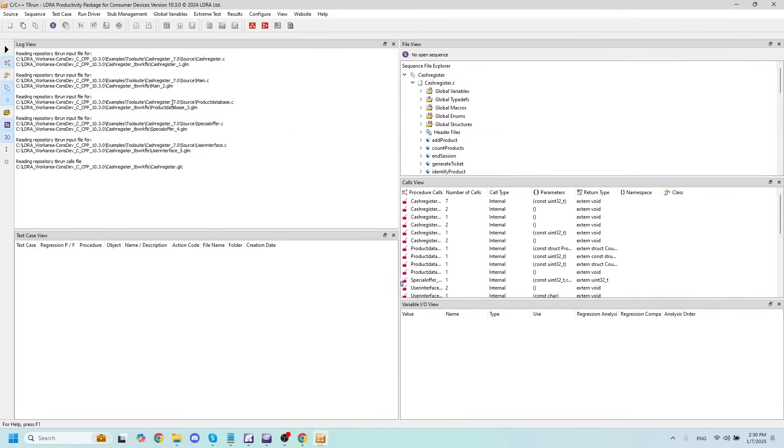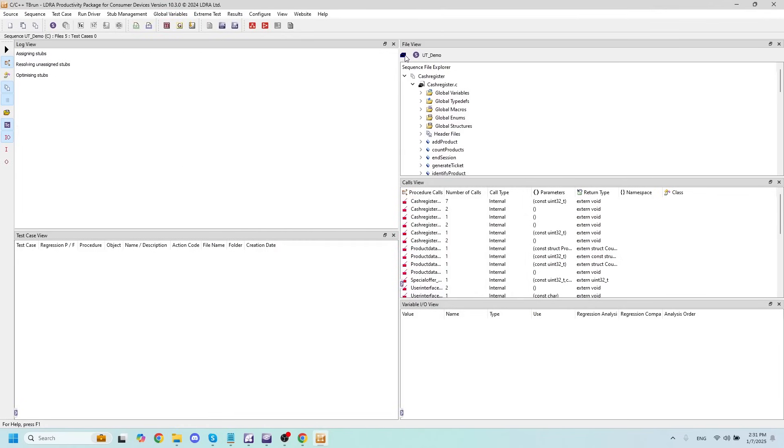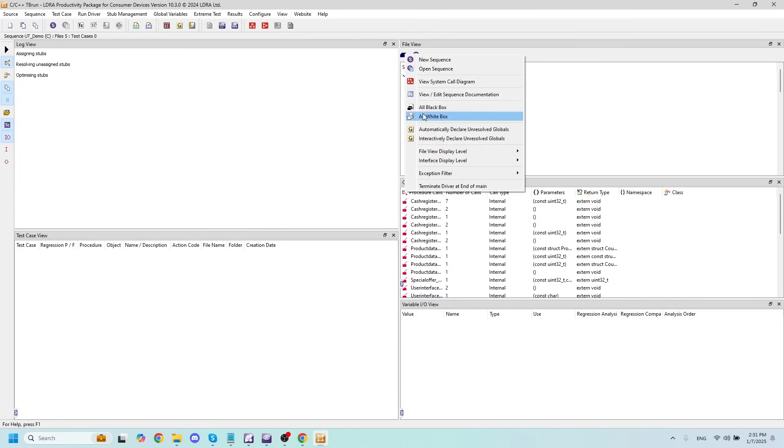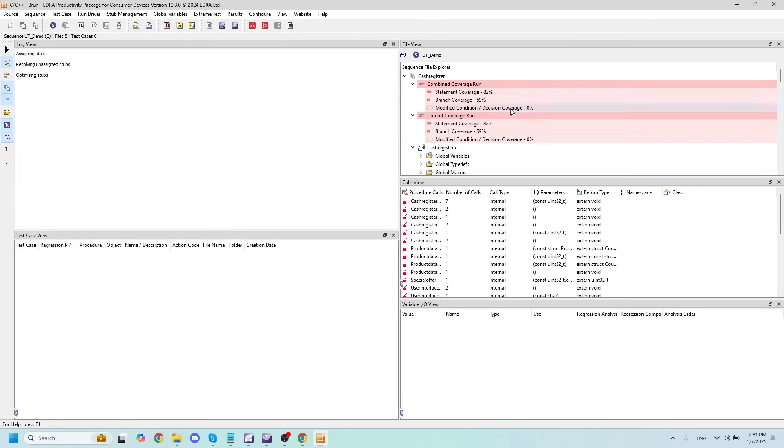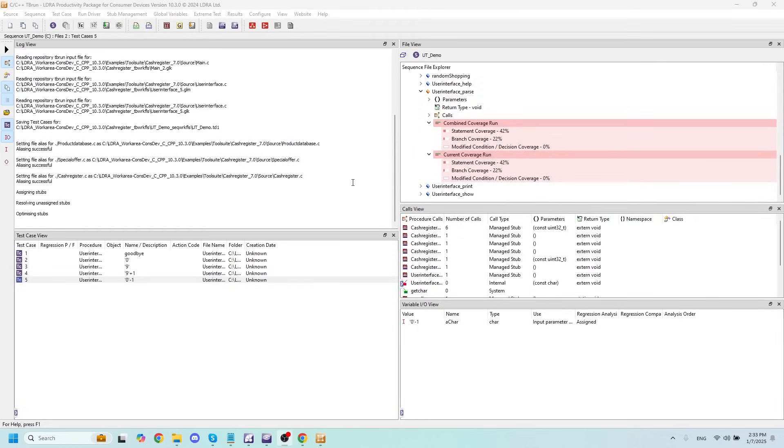TBRUN is LDRA's unit testing software. And if I create a sequence name here, let's call it ut_demo. And once I switch everything over to white box, we can see our combined coverage runs from before that we ran. Now that we have our coverage and our code pulled over into TBRUN, I can start thinking about creating and running some test cases.